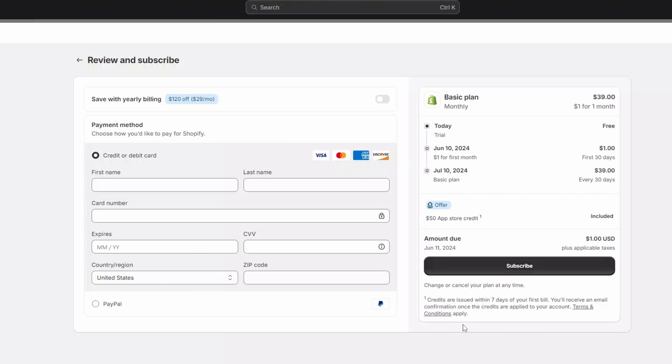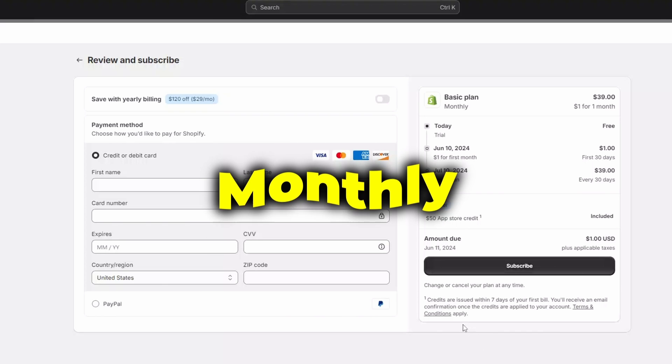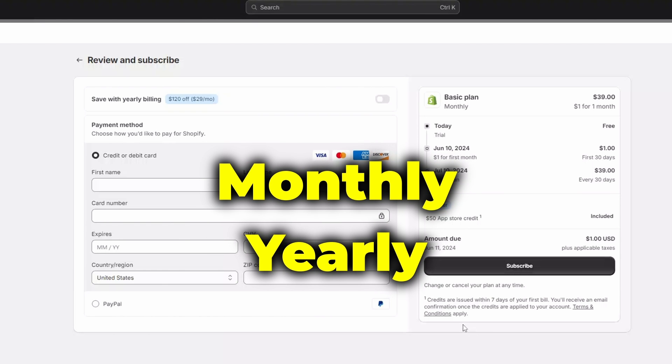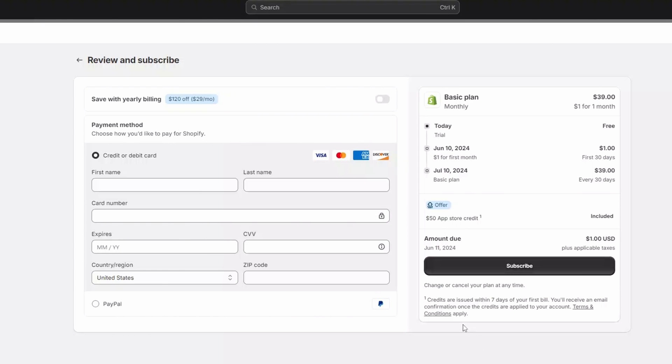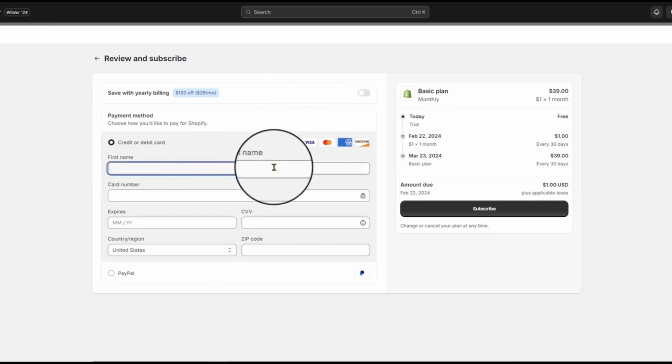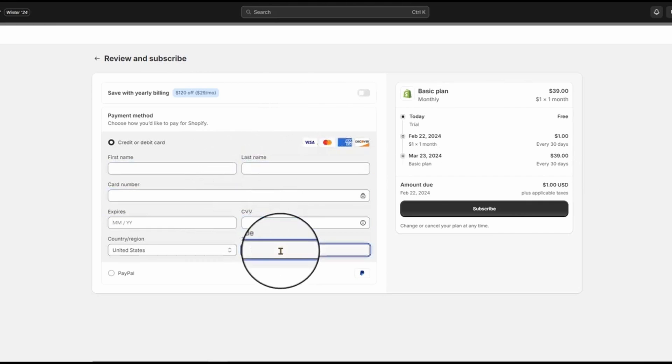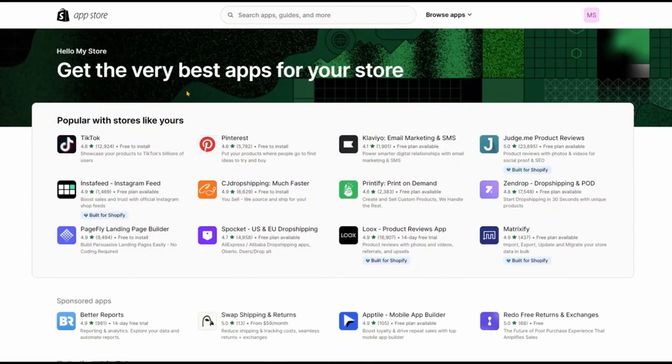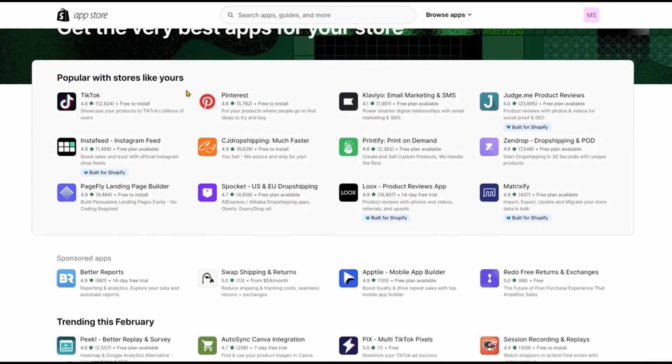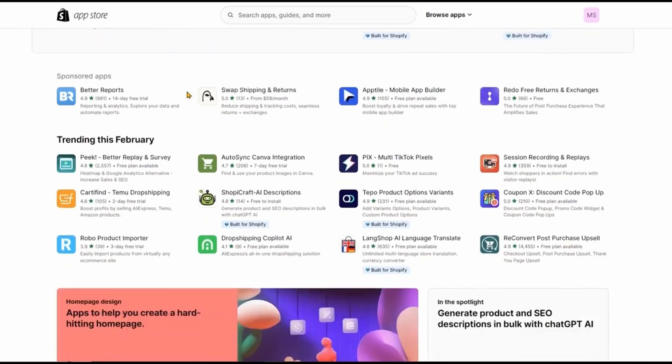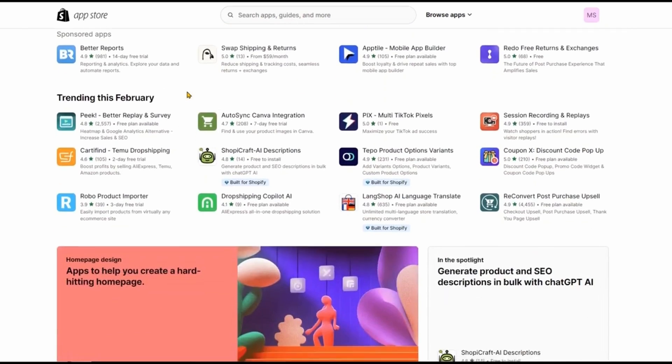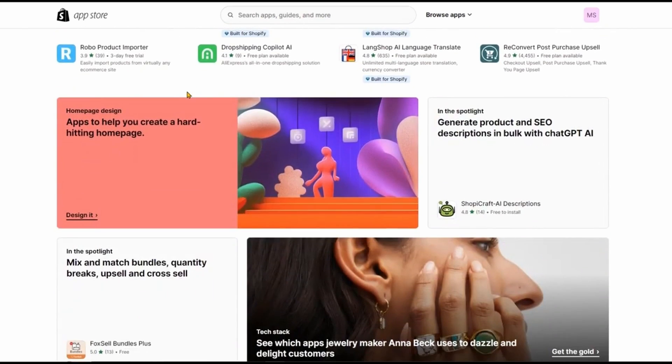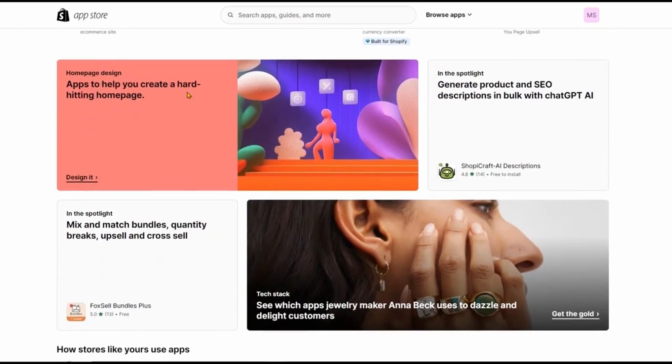Here, you can choose whether you want to pay monthly or yearly. Then, go ahead and add your business address and payment information, like a credit card, debit card, or PayPal. Once everything's filled out, click subscribe and you're all set. You'll have access to all the Shopify goodies, including thousands of apps to make your store sing, a hundred-plus themes, and a whole lot more to keep your customers coming back.